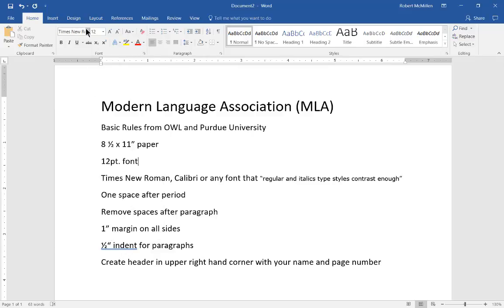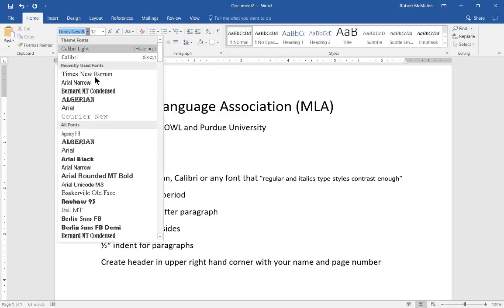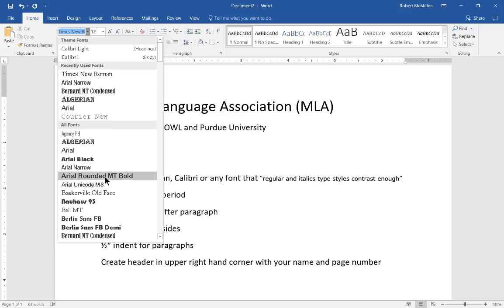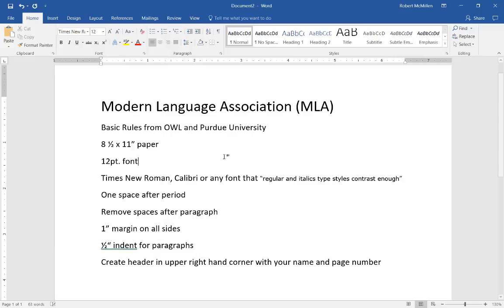However, according to the OWL website it needs to have any font that can have regular and italics type styles contrast enough. That means it could also be Calibri, Arial, or several different types of fonts. However it cannot be some of these fun fonts such as Algerian or Arial Black, where it's really hard to tell the difference between regular and italics type. Your particular professor may require a specific type such as Times New Roman or Calibri, or may just say follow the OWL website which in this case could be any regular font.